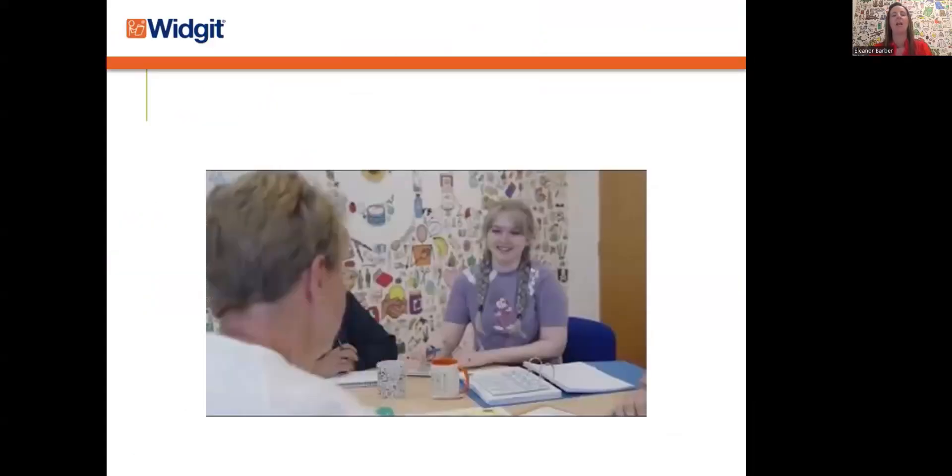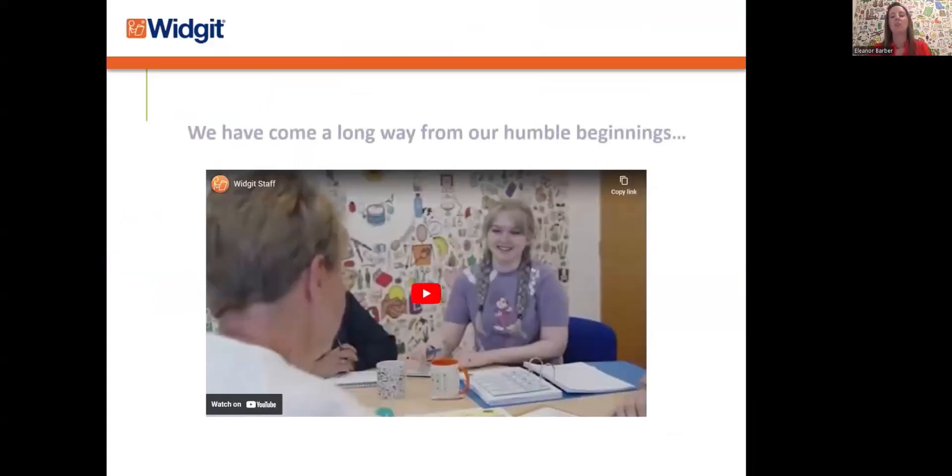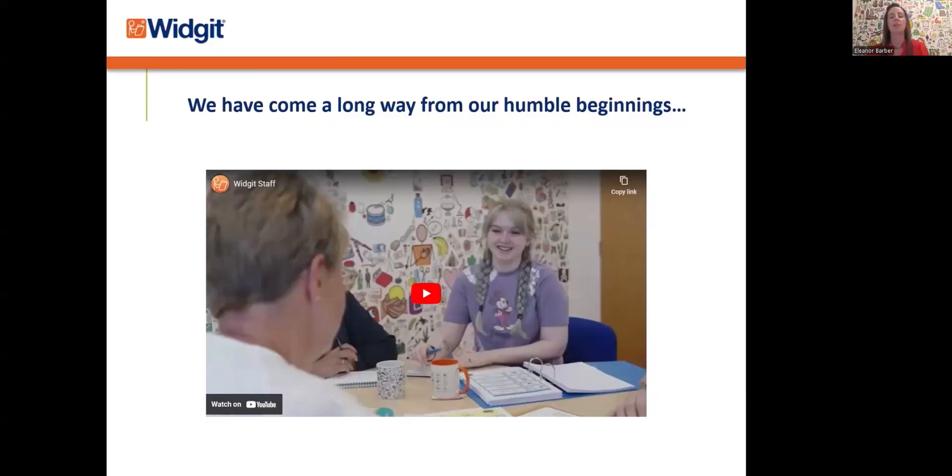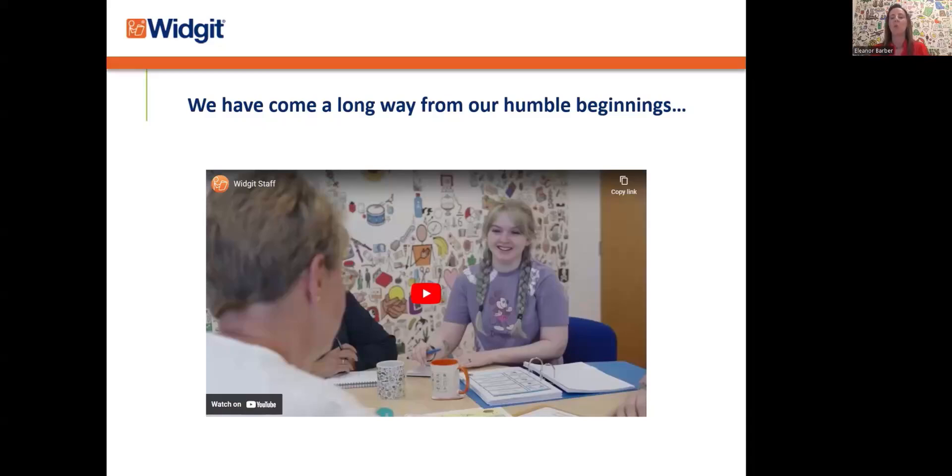A little bit about Widget. We have come a long way from our humble beginnings. The simple idea developed as a family has really grown into something that is changing the world for so many people. I've got a short video here that talks about what we do, the settings we use, and the value that we bring.